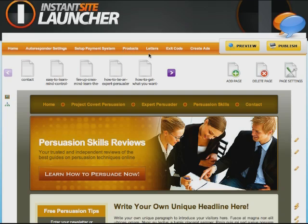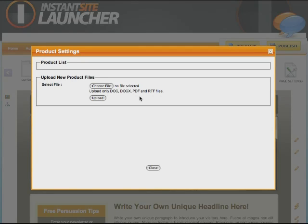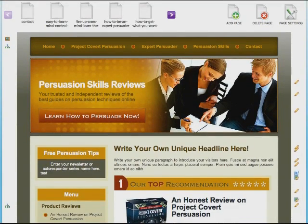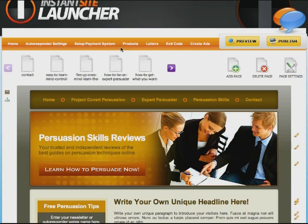There's also a Products section, mainly used if you're selling a product. For example, you could have a thank-you page and upload your own digital product through this. You can upload a .doc, .docx, .PDF, or .RTF file — that's Microsoft Word files, Adobe PDF, and rich text format files. You can upload from your hard drive and it will upload all the documents. You can even create a downloadable report for your affiliate review site — if you want a free report for entering a name and email, you can redirect them to a page with the download, all without needing to upload anything via FTP. You can do it all within Instant Site Launcher.